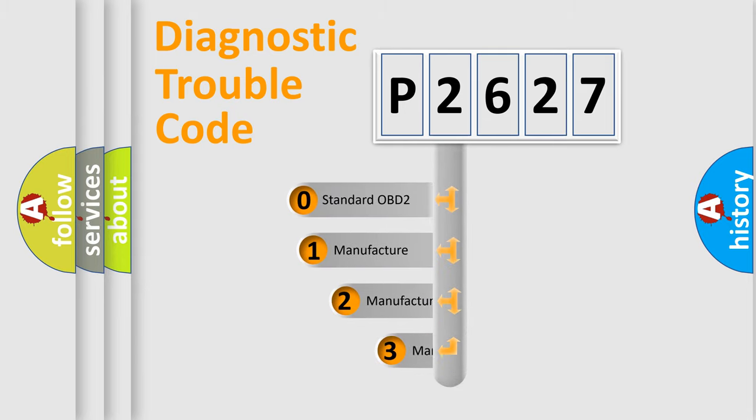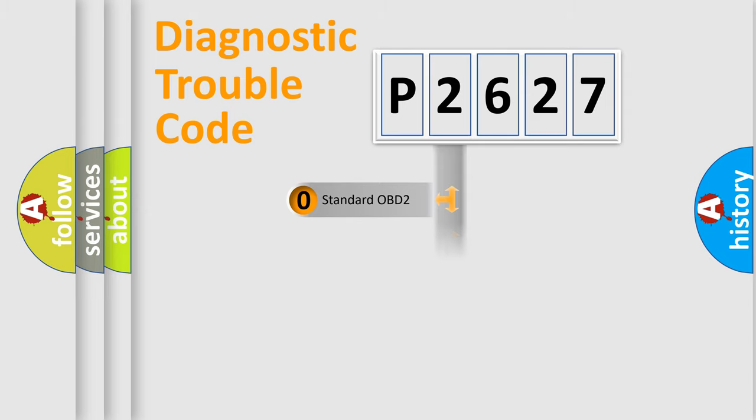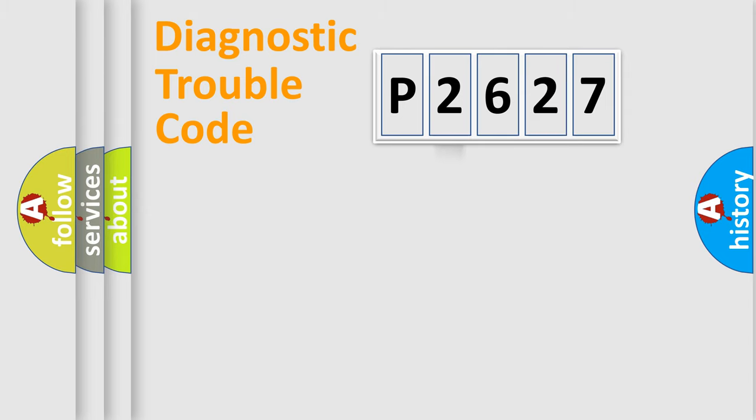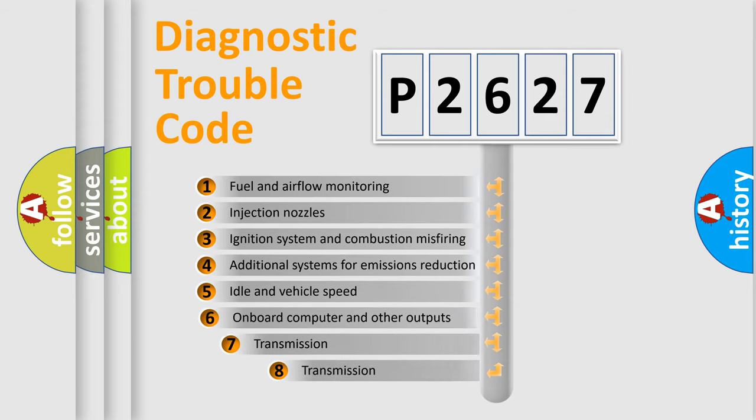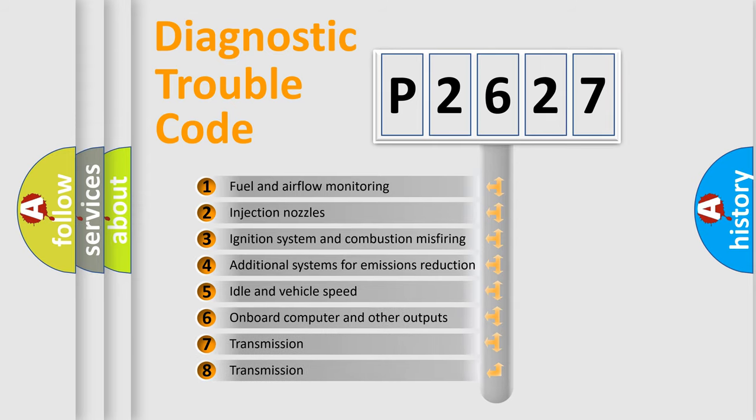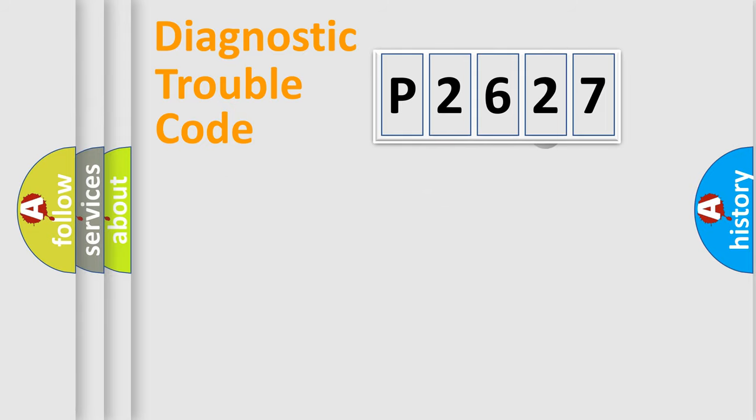If the second character is expressed as zero, it is a standardized error. In the case of numbers 1, 2, 3, it is a car-specific error. The third character specifies a subset of errors. The distribution shown is valid only for the standardized DTC code.